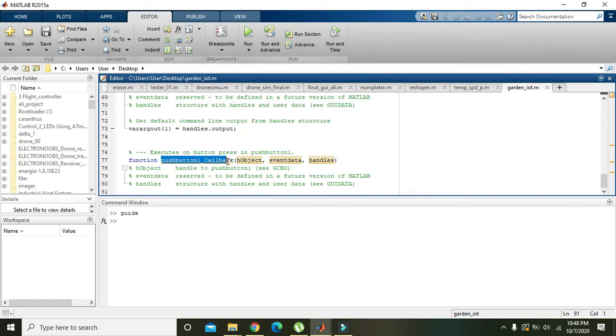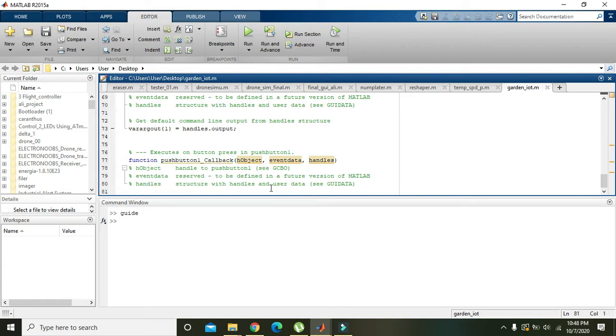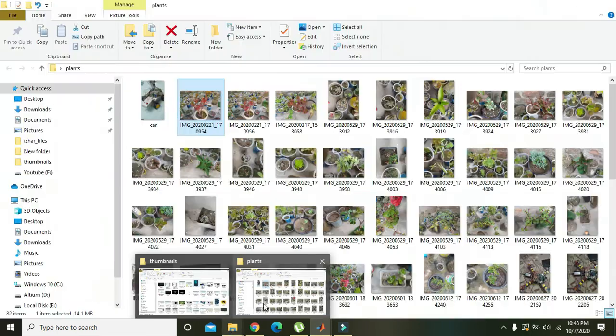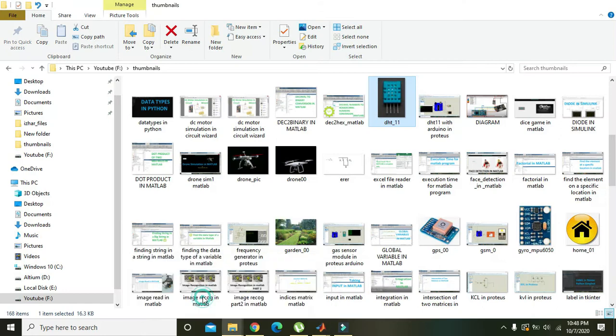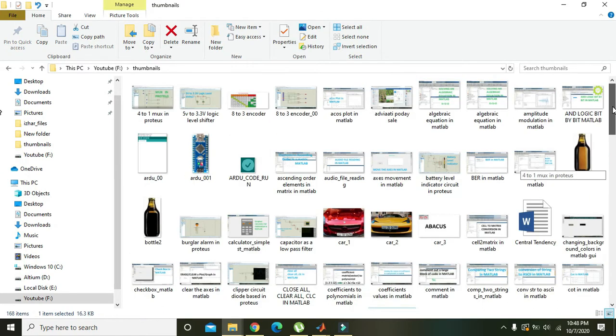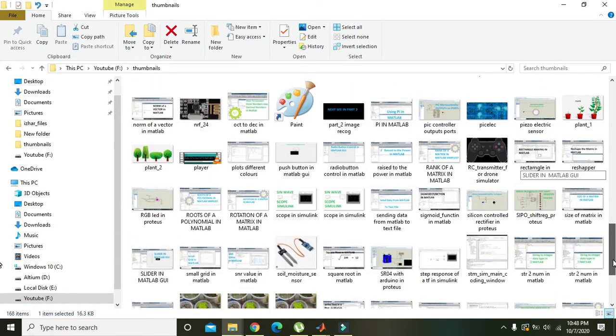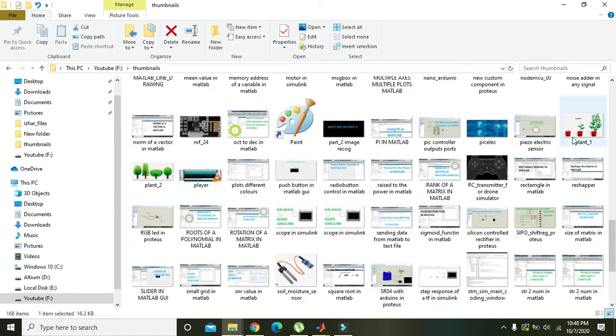We have created the project and are now in the push button one callback. This means whenever the button is pushed or pressed, all the instructions we give here will be executed. With this function we want to show the plant pictures on axis one.